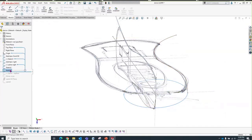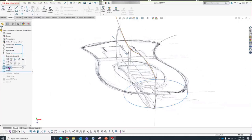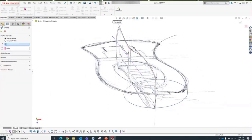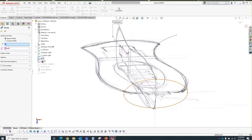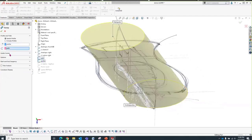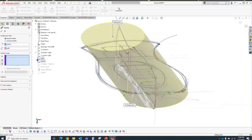I always ask my students to rename their path and profile from the tree for two reasons: first, when you come back to your model two months later, you know what these sketches are used for; and second, when you go into the sweep command, you can pick these entities directly from the tree. We'll pick the profile and the guide curves from the tree.